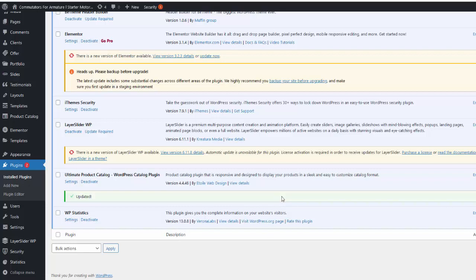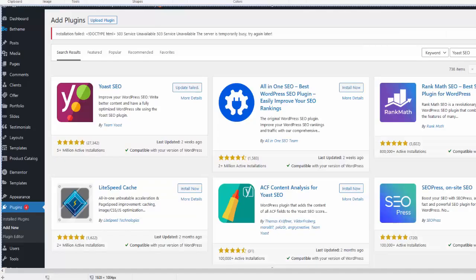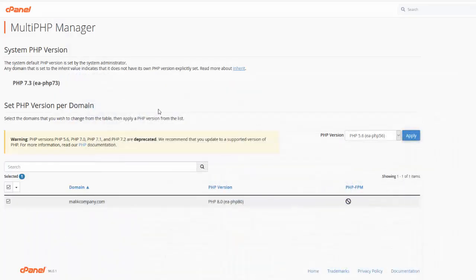As you can see, my plugin is now updated. If you have the same problem — if you cannot update your plugin and you have an installation fail message — you can follow these steps. If you have any questions, you can comment below on this video.